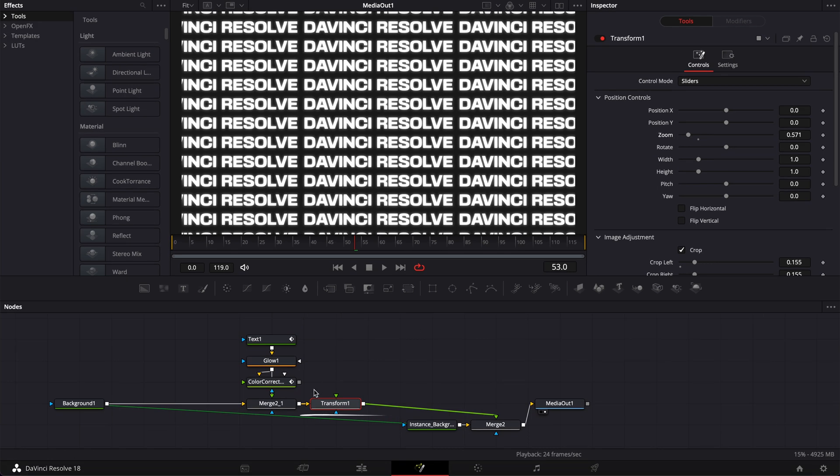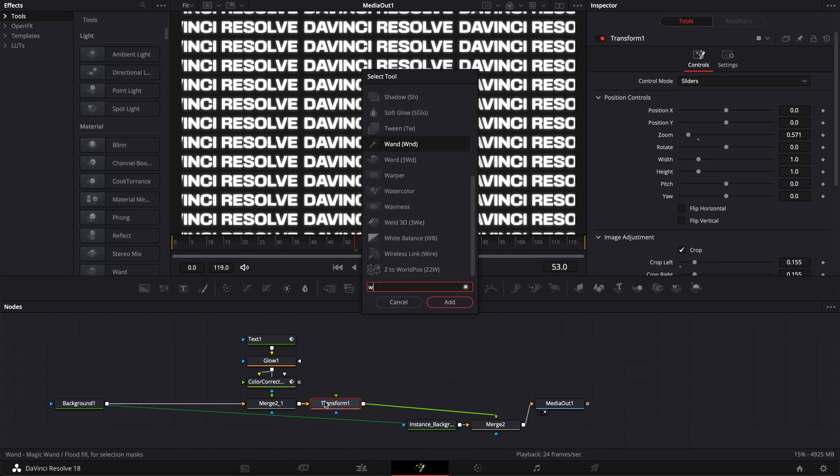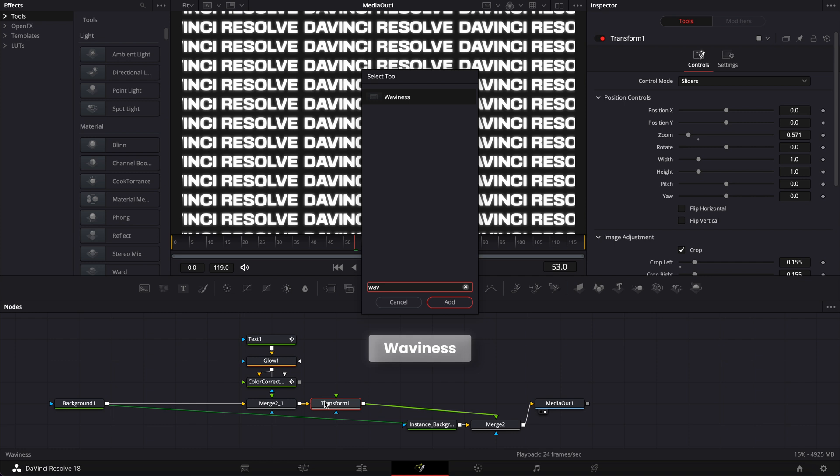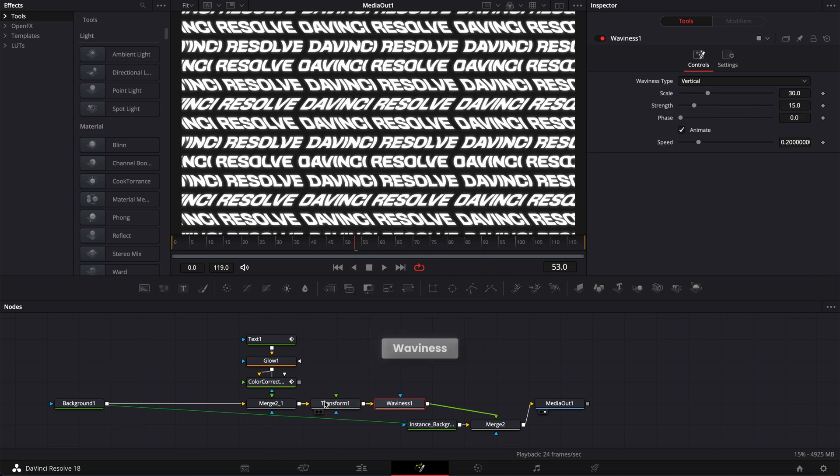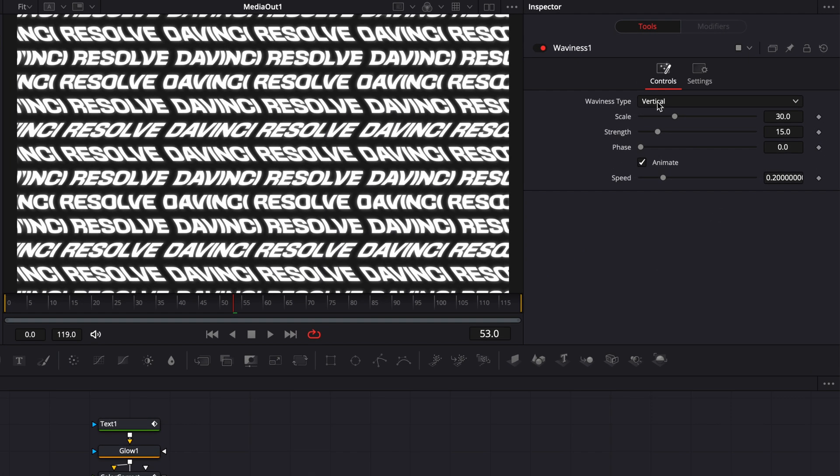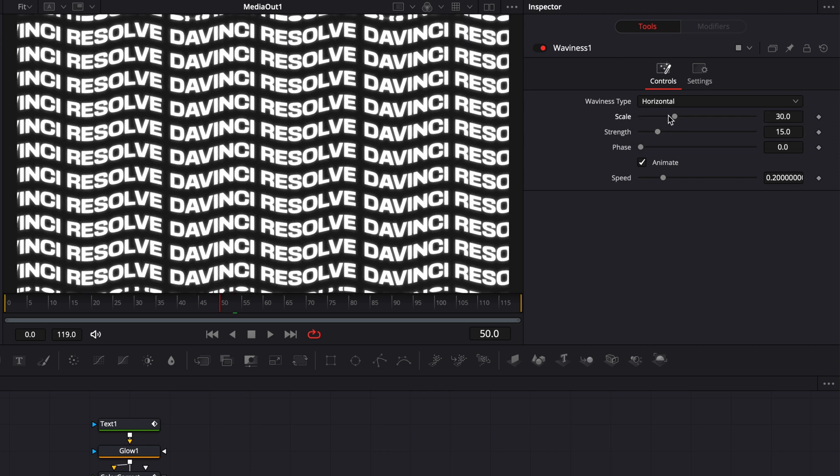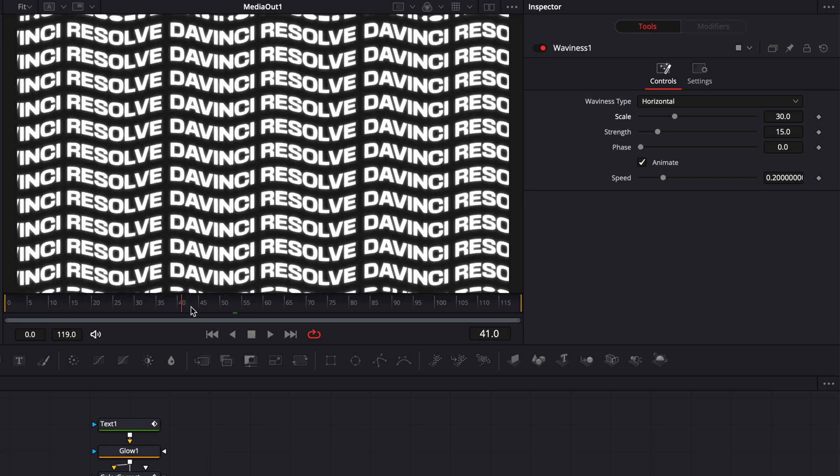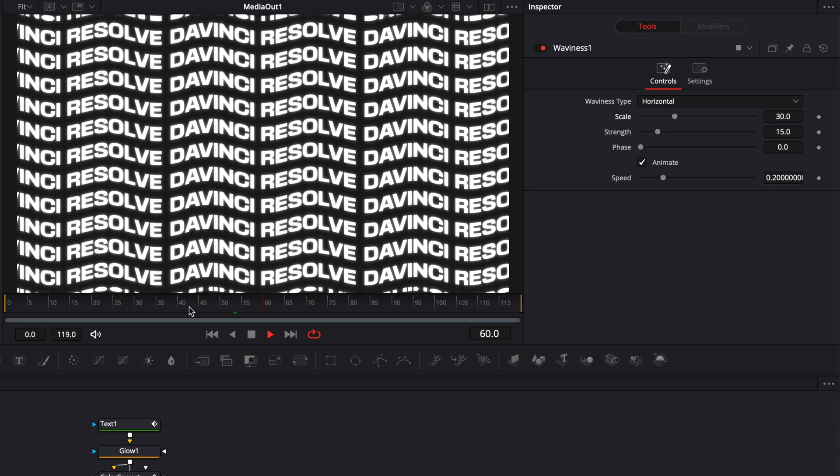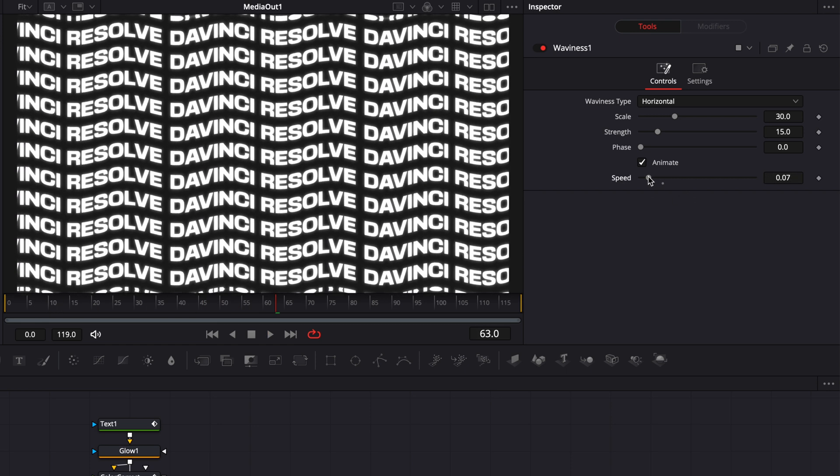And then I'm going to hit shift space on my keyboard. And I'm going to search for a wave node and bring that waviness node in. Now I'm going to switch that from vertical to horizontal. And then here, I could make some adjustments to the scale, the strength, and the speed. In our case, I think I'm going to reduce the speed a tiny bit. So we're going to reduce that. And here we go. We got our final effect.